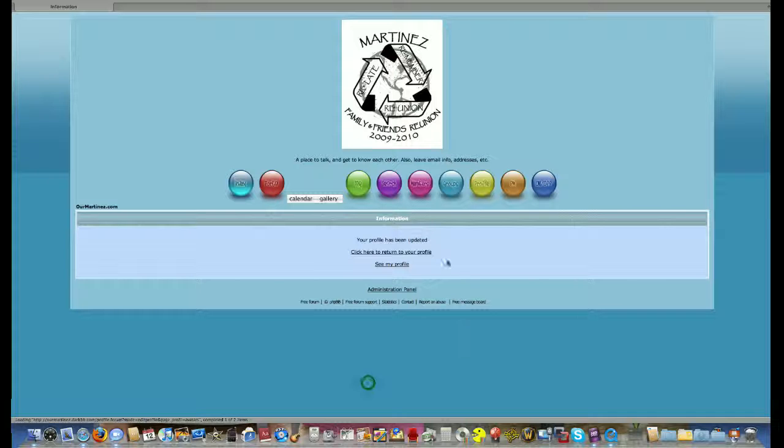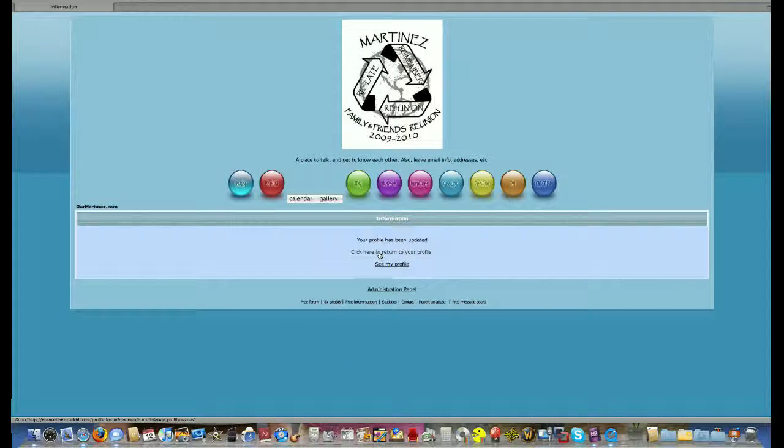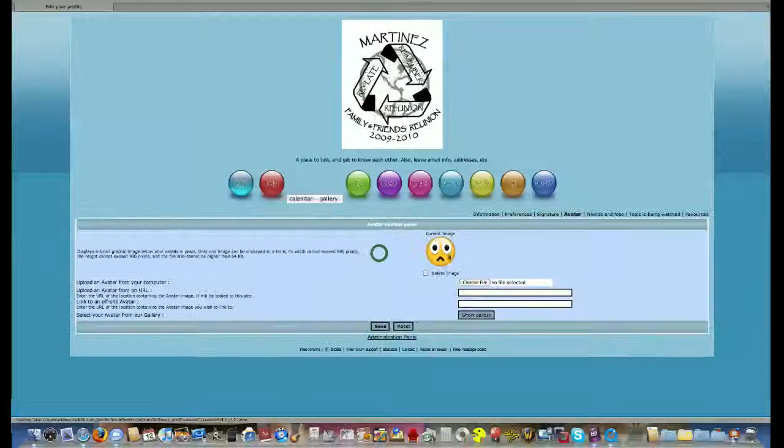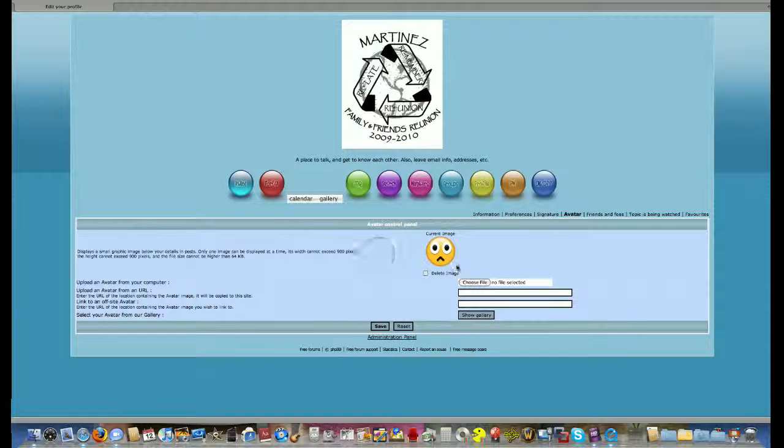Go to select avatar and you're done. Click here to return to your profile and you'll see that your new avatar is ready.